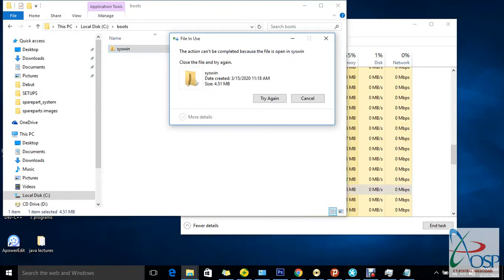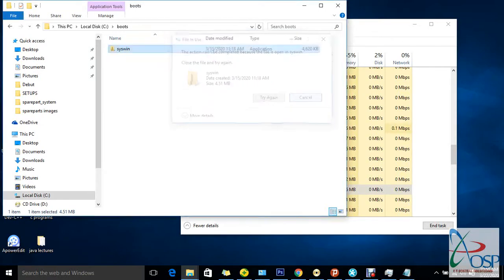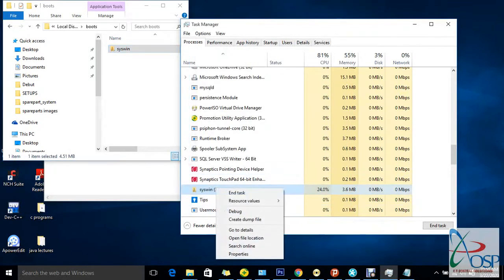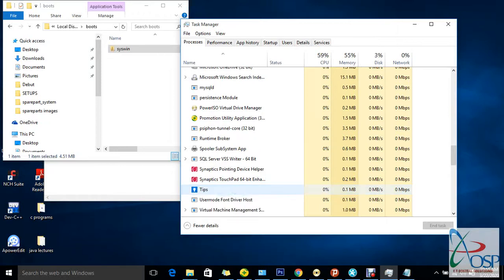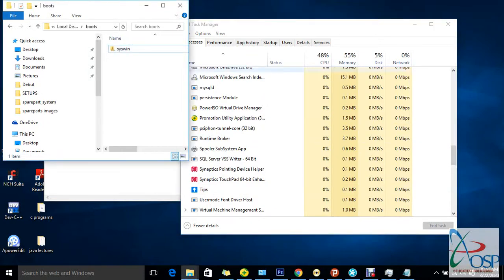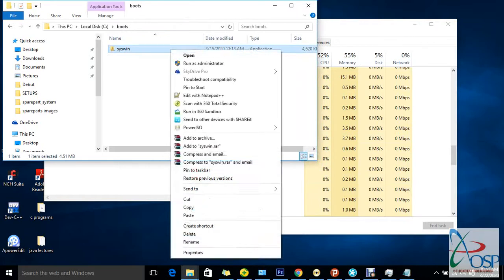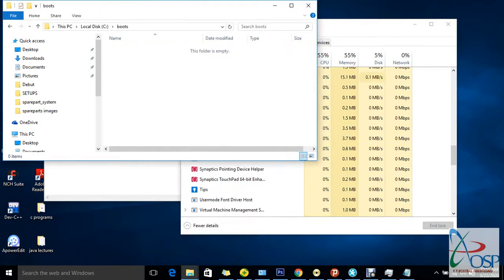The file is currently open, so it's saying we can't delete it directly. What we need to do is go back to Task Manager, find it in the Processes tab, right-click and select End Task. Once we end the task, it's no longer running. Now go back, right-click the file, and delete it. You can see it's now deleted from the boot system.